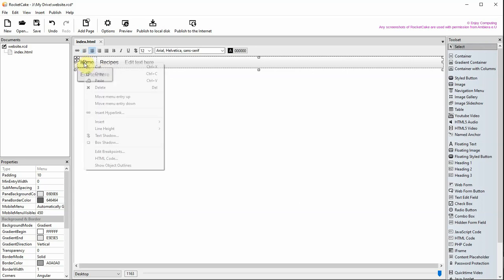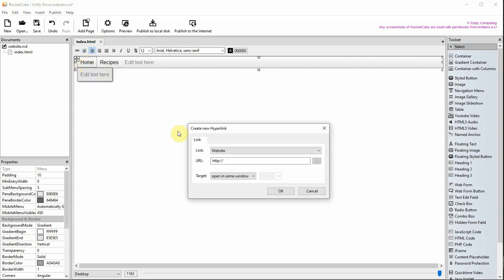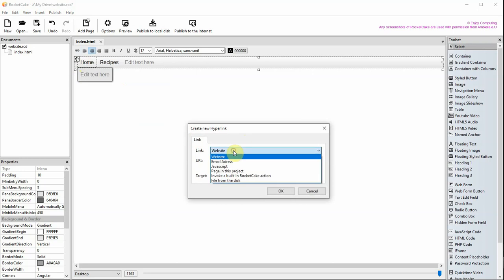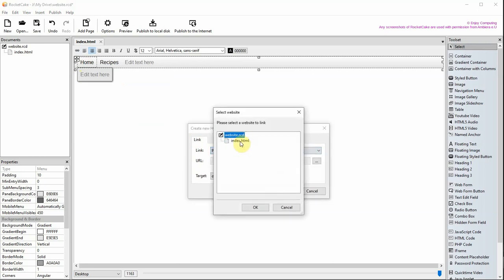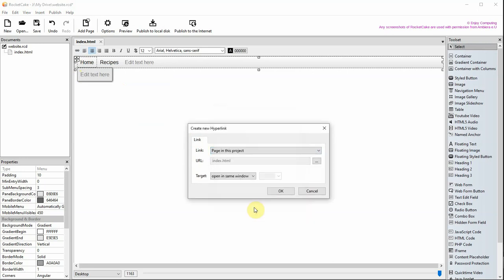To make the word link to one of your web pages, right click on the text and choose insert hyperlink. Now choose page in this project and leave the target as open in same window.